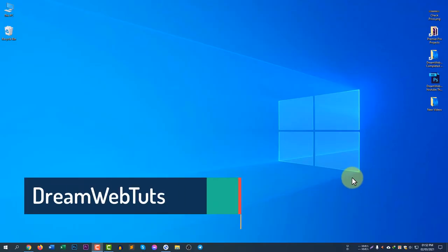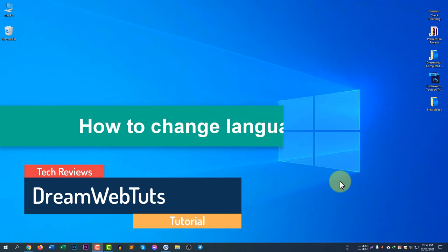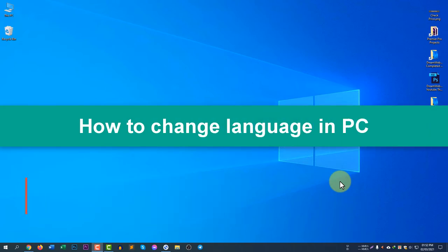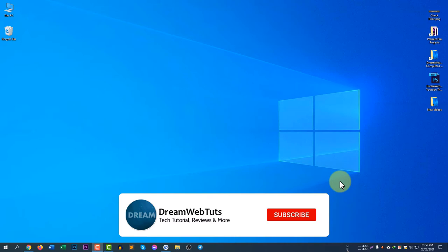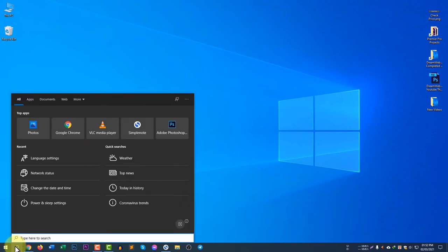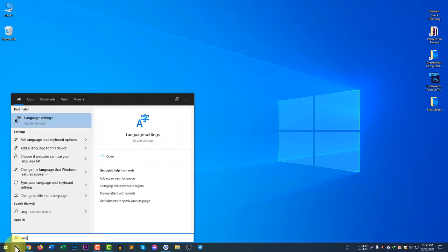Hi everyone, welcome to Dream Webtarts YouTube channel. In today's video I will show you how to change your computer language. Before we get started, don't forget to subscribe to my YouTube channel Dream Webtarts to get more tutorials like this. Let's get started — first of all you need to click on the search icon and search for language settings.